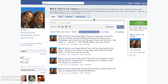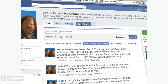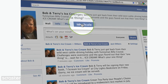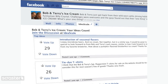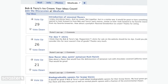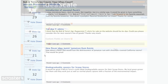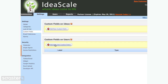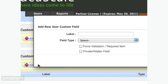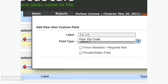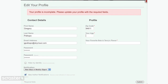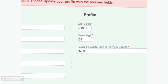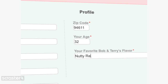We even created an app to collect feedback right within Facebook, where you know your customers are spending their time. If you're looking to collect additional information about your feedback, try using IdeaScale's custom fields tool, which gives you the option to add your own questions to your sign-up and feedback forms.